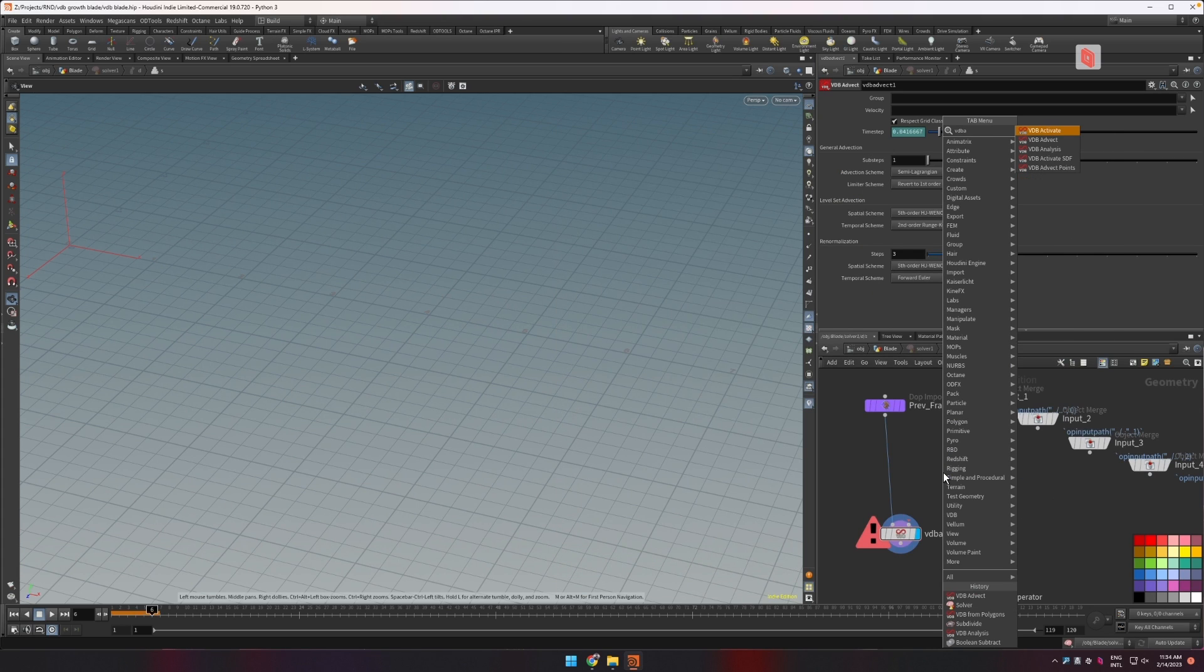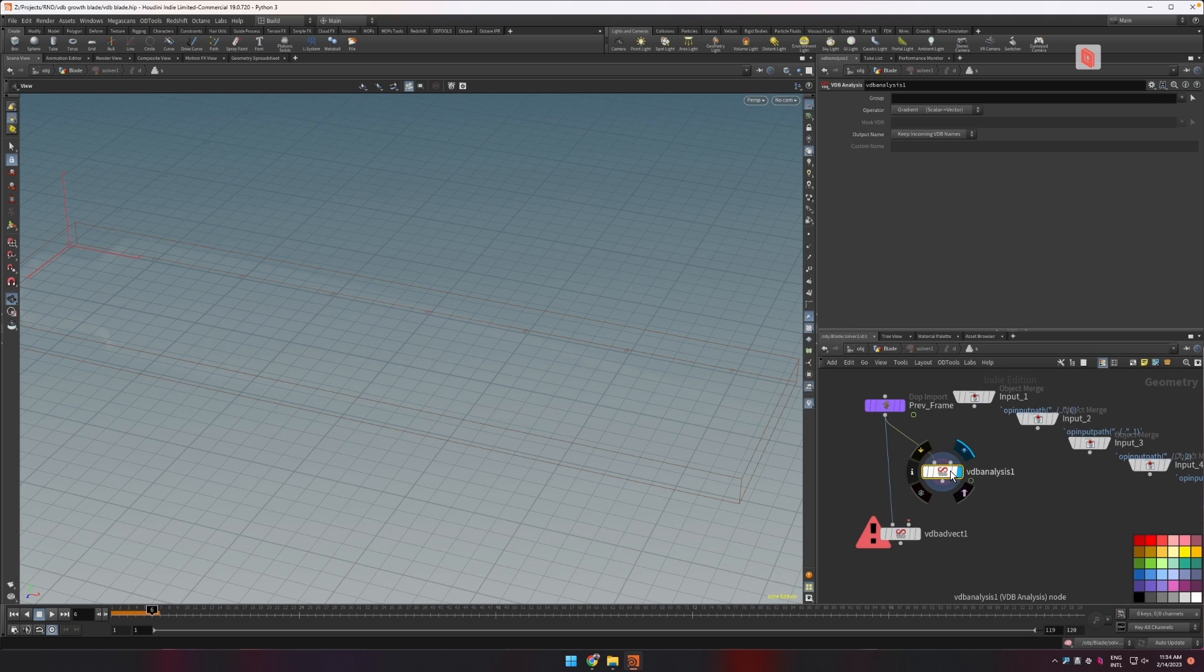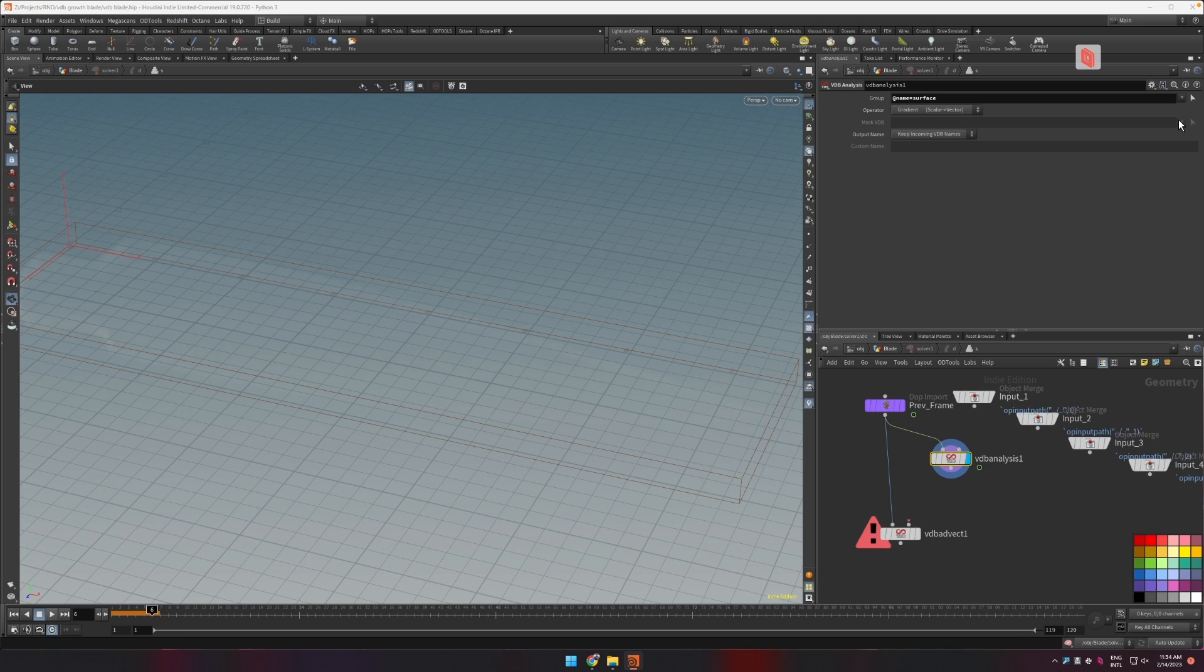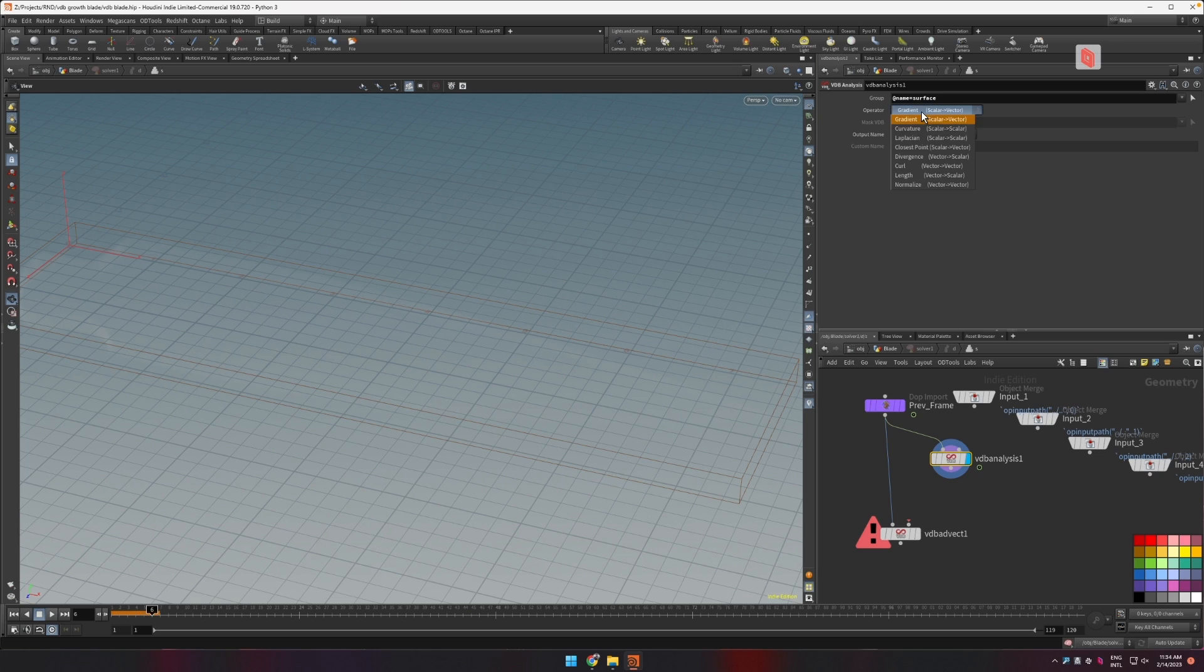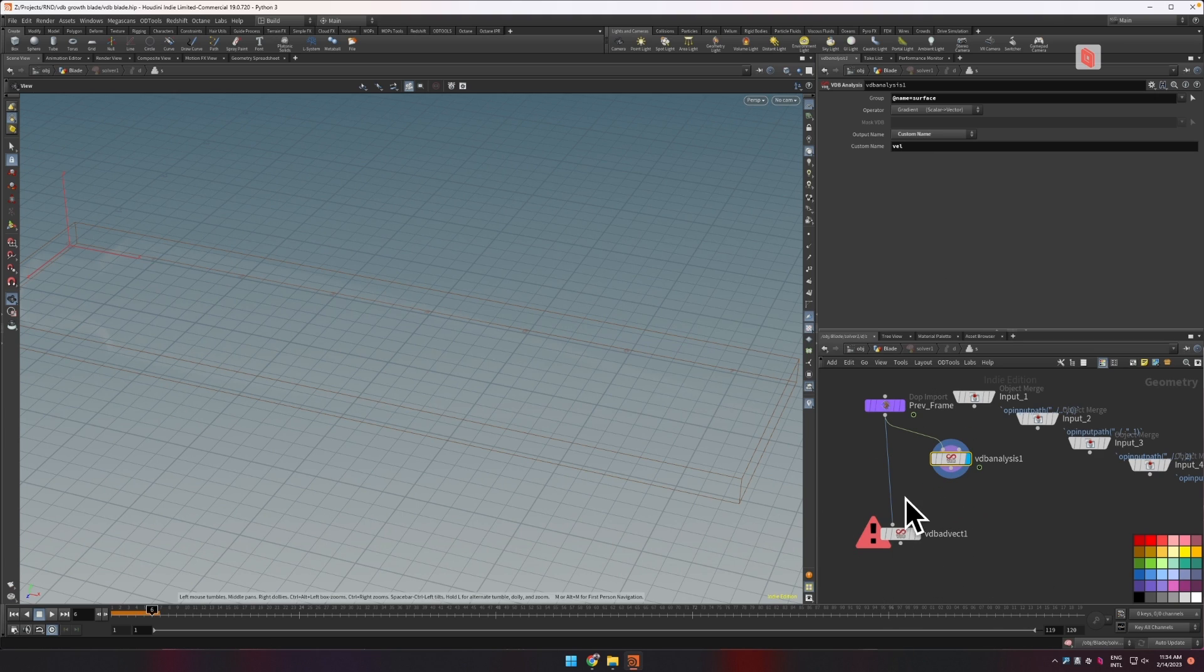To create that velocity we are going to need the VDB analysis here. Let's make sure that it only takes the surface volume into account because we only want to compute the gradient for that. Let's make sure that here it's set to gradient and let's also rename it to vel so it's easier to differentiate the three volumes that we're going to work with here.